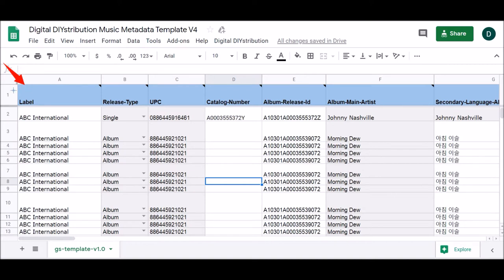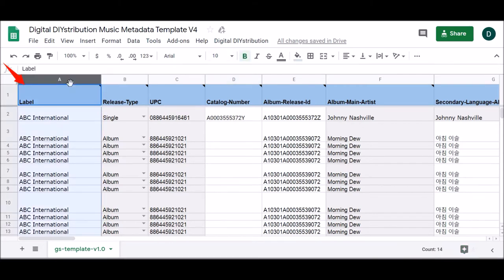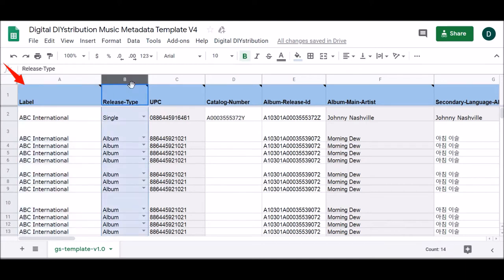The first things you'll want to take note are the several headings in the top row of the spreadsheet, including Label, Release Type, UPC, Catalog Number, and so on. Each of these headings corresponds to the information that should be placed in the column below it.